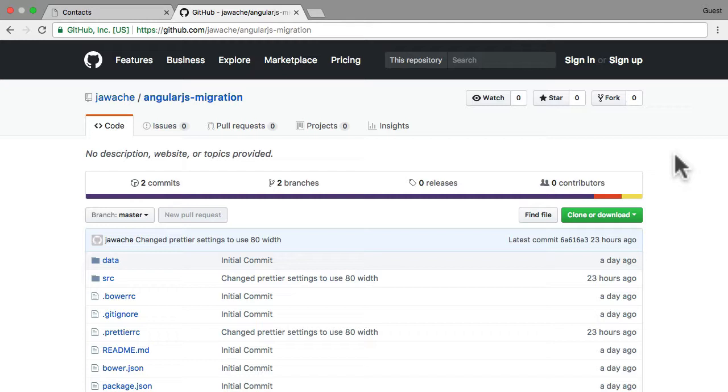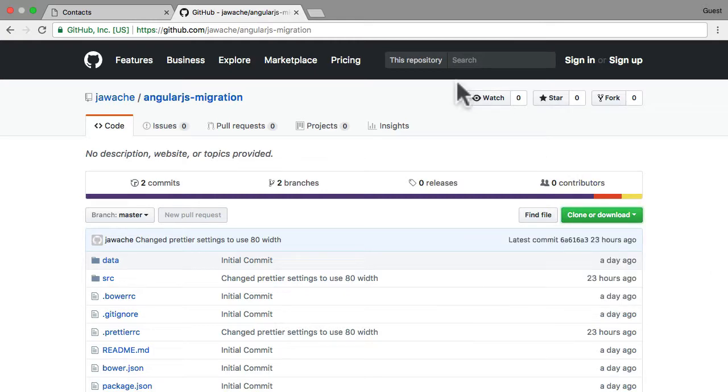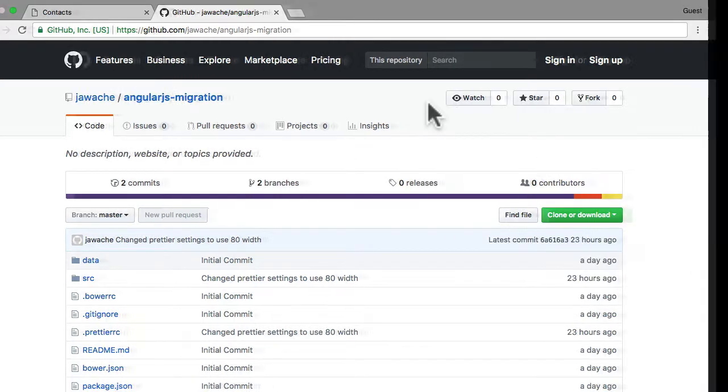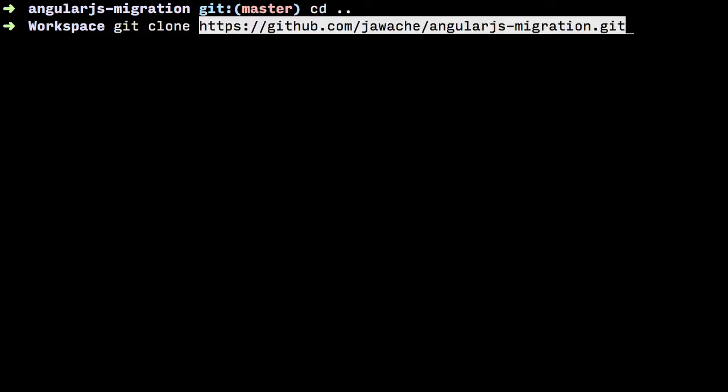What we want to do is clone this repo locally onto our computer. To get the clone URL, just click clone or download and grab the URL. Then go into your favorite terminal and find a folder where you want to store the repo. Do git clone, paste in the URL, hit enter, and this will clone the entire repository onto your computer.